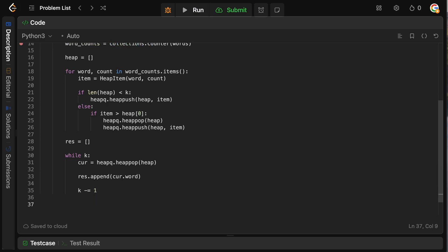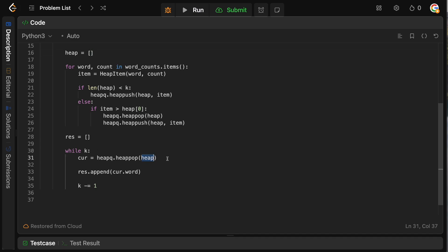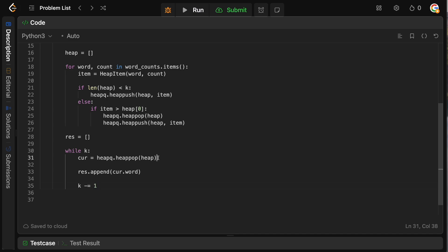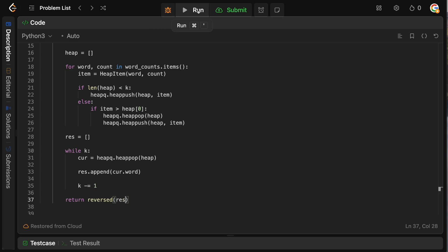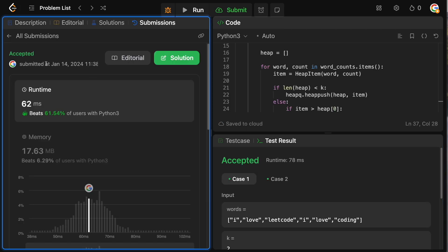There's one last thing: since Python's default heap is a min heap, popping gives us the smallest count first, so the result will be in reverse order. We simply return reversed(res) to get the correct ordering. Let's run this to check for syntax errors — and we're good. Let's submit — and accepted!